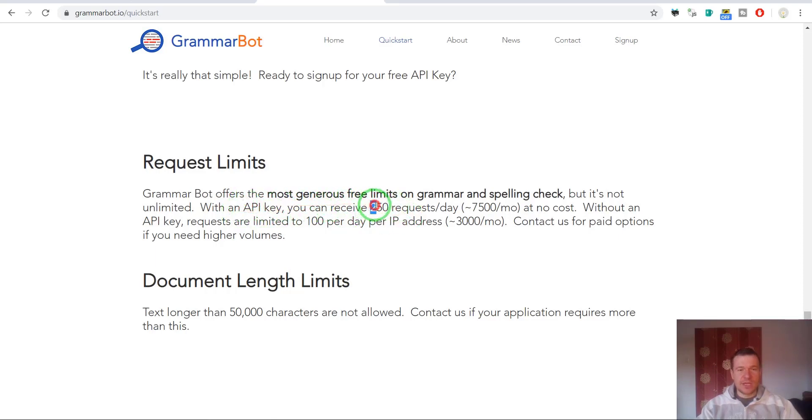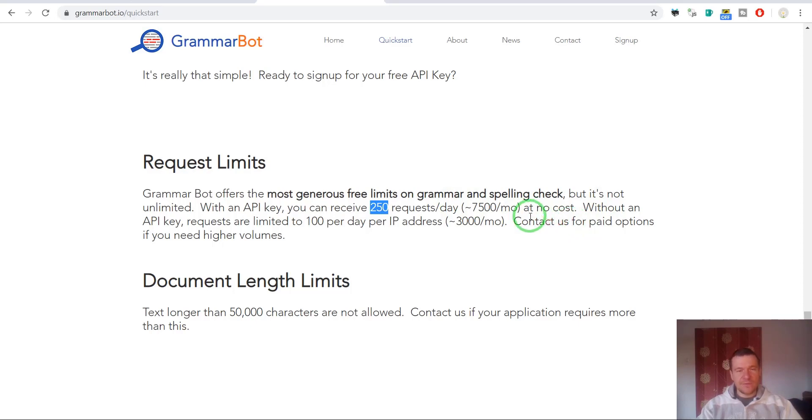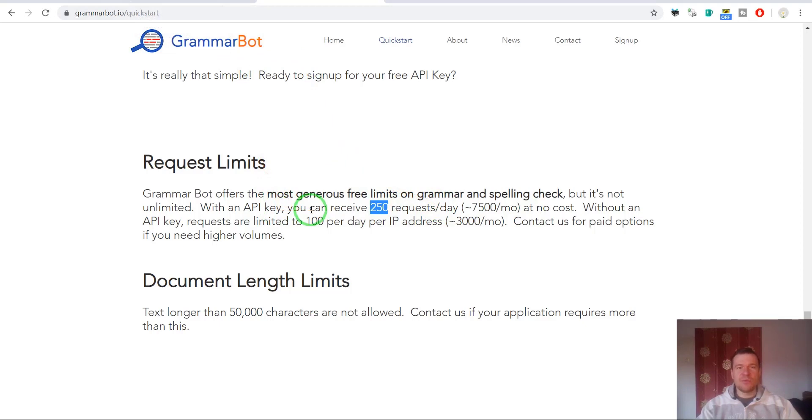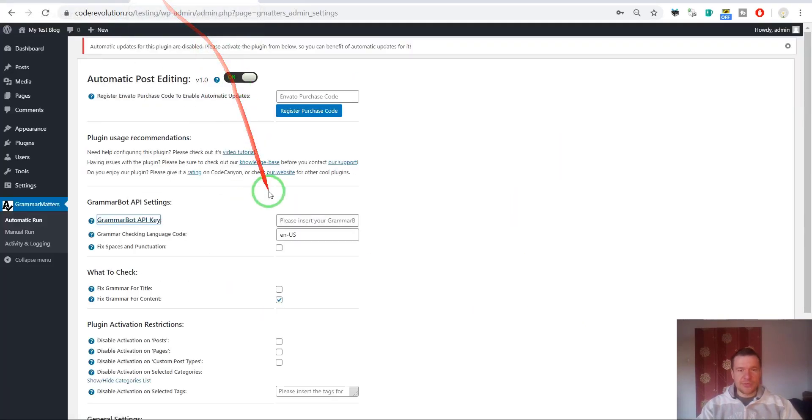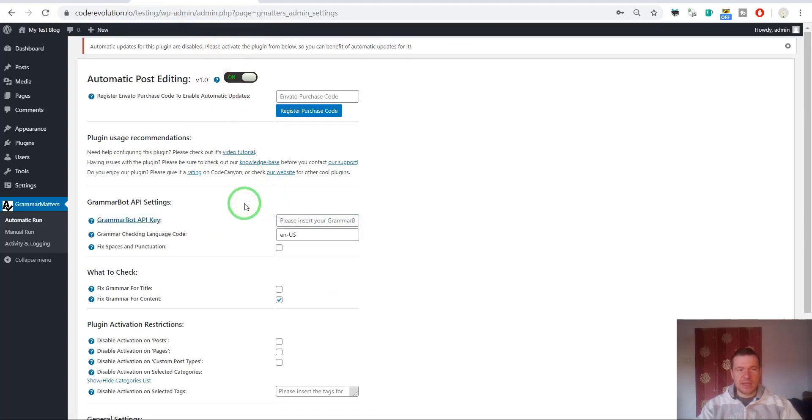They are offering for free a limited number of API calls. To be more precise, if you have an API key you will get 250 requests per day. If you want more, you have to contact them and ask for a paid subscription and they will provide you a premium API key. But if you are good with 250 requests per day, you can use this for free and make 250 API requests to check and correct grammar on posts that you publish.